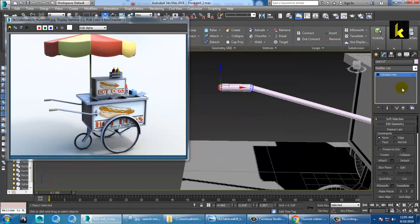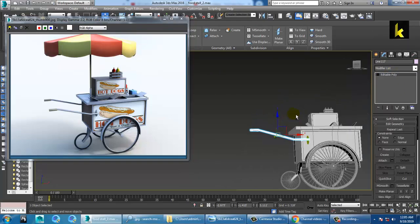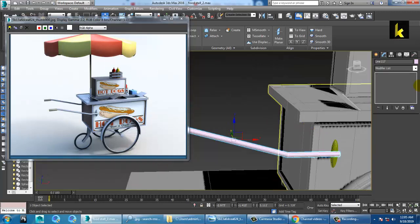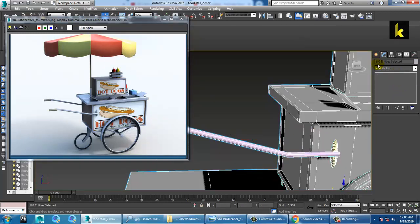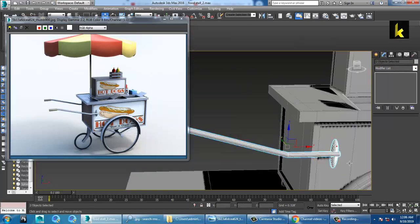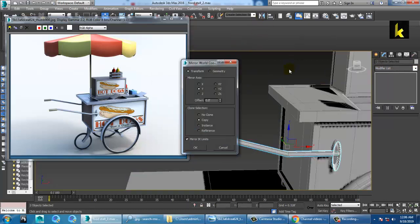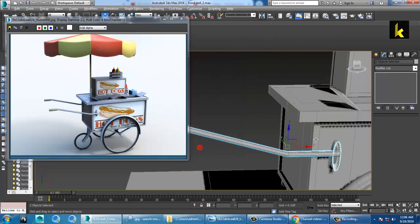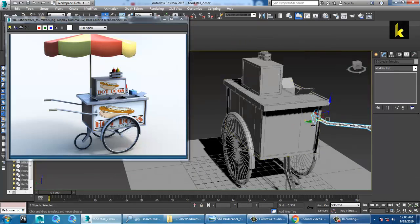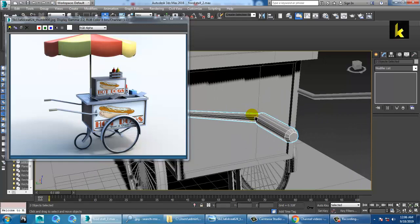Once you're done with this, select all and change the color. You can just mirror it in the Y axis.